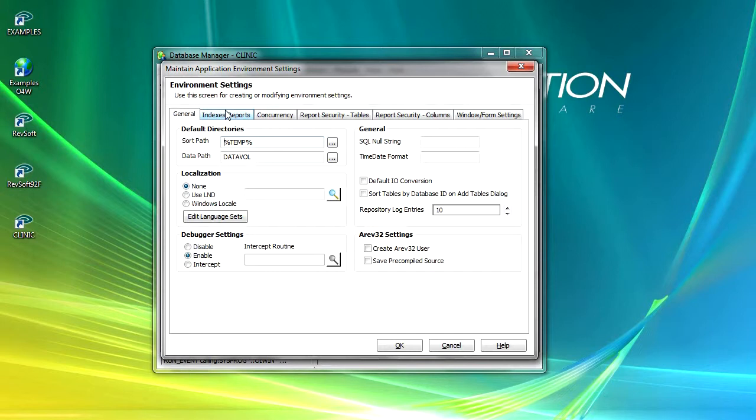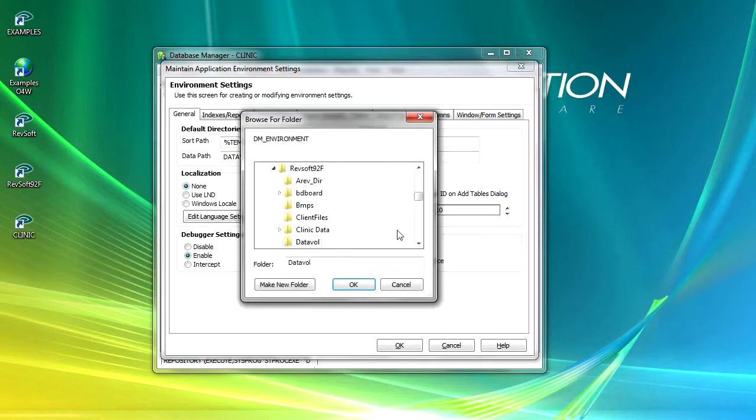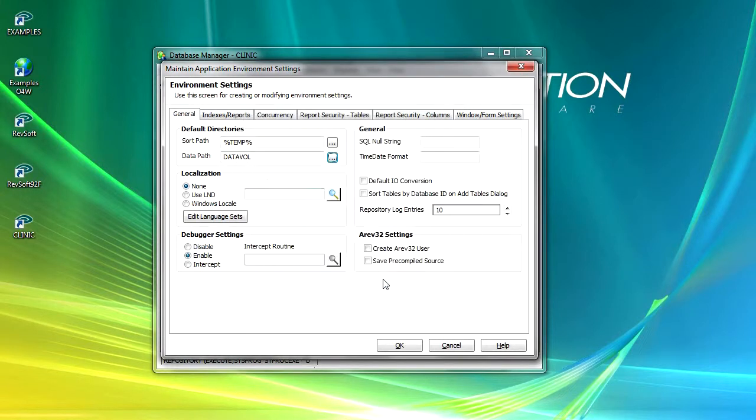The first of these tabs is general, and the first little group here is the default directories. Sort path specifies the default directory in which sorts take place, and the data path specifies the default path for the database. The default is normally data vol, even though I'm putting my data into a different location. If you remember when we set this up, I've set myself up a clinic data. So I could change the data path to be that so it will then put any new tables in there.